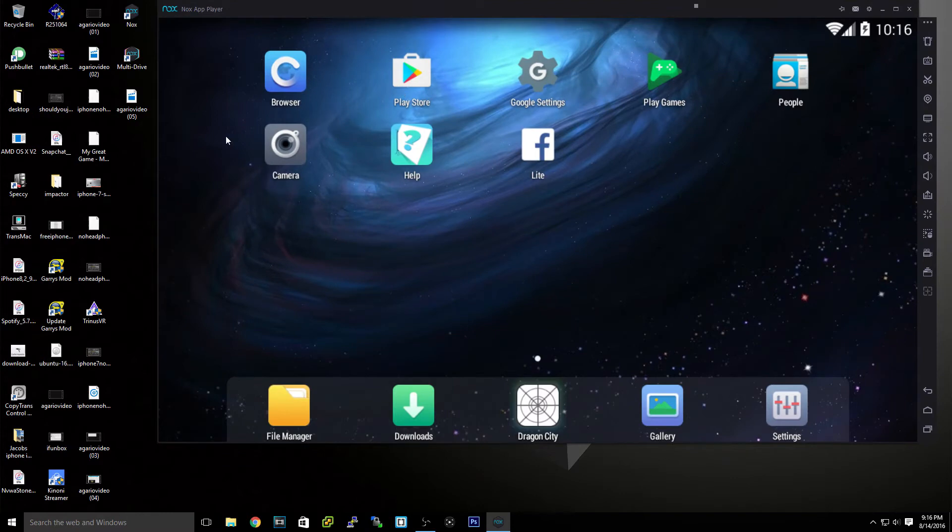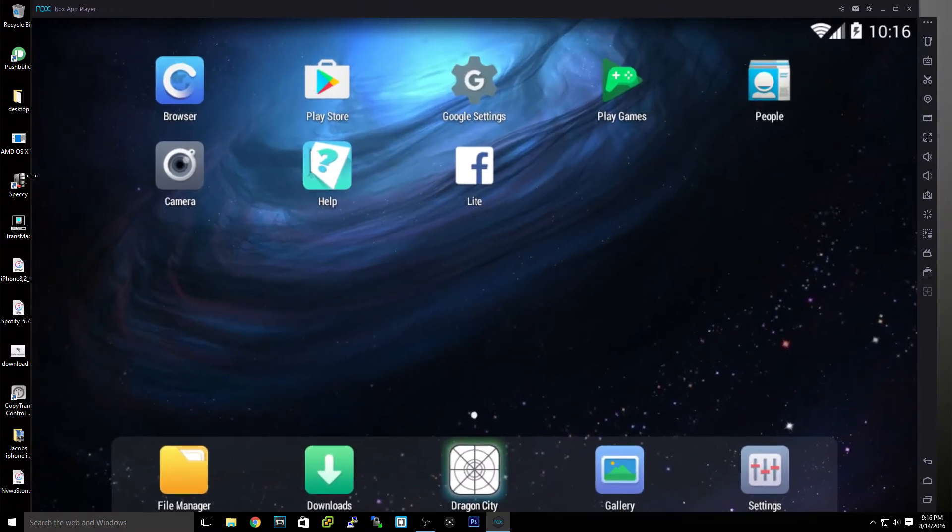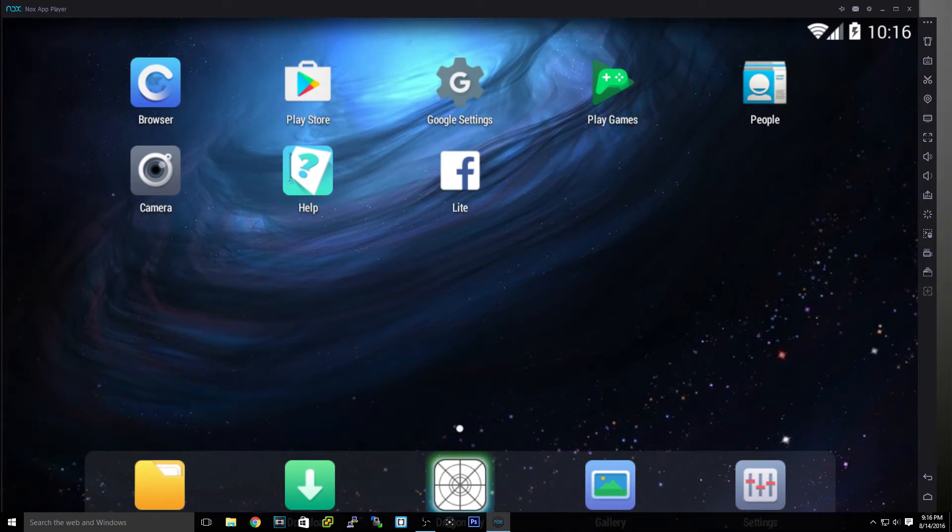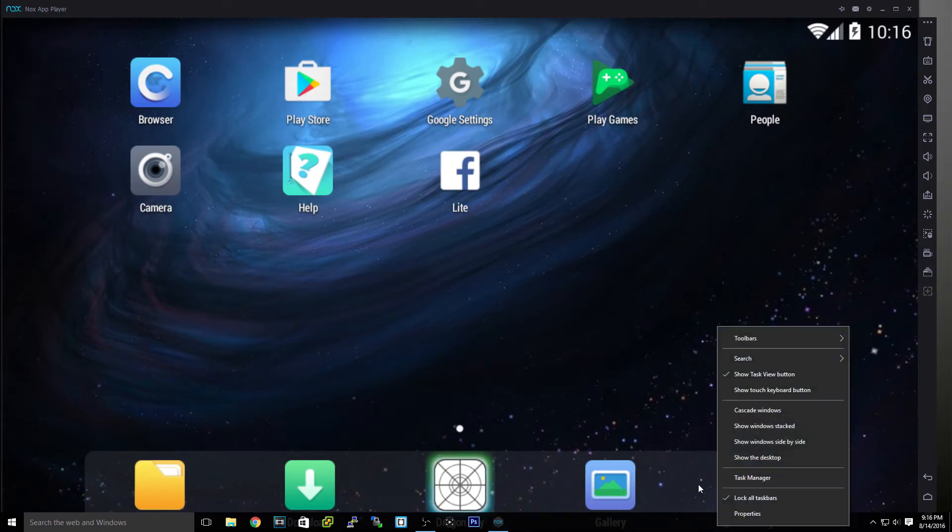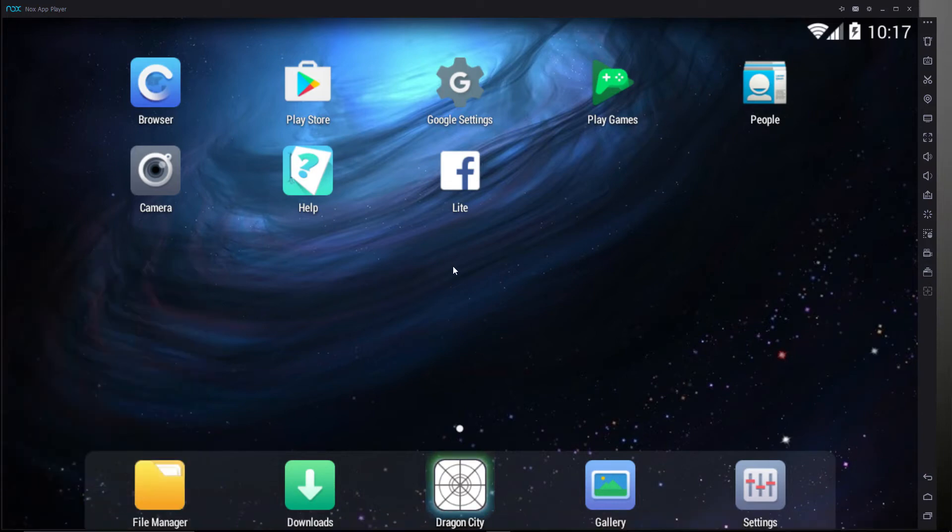So let me just make this a little bit bigger for you guys. Because I want to keep that sidebar there for you. Sorry about that. Okay guys. So basically, we have a full featured Android emulator.